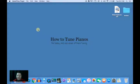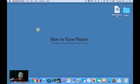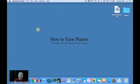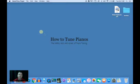Welcome to How to Tune Pianos, the hobby, skill, and career of piano tuning. Today, I'm going to show you how to record and measure your major thirds and your temperament.